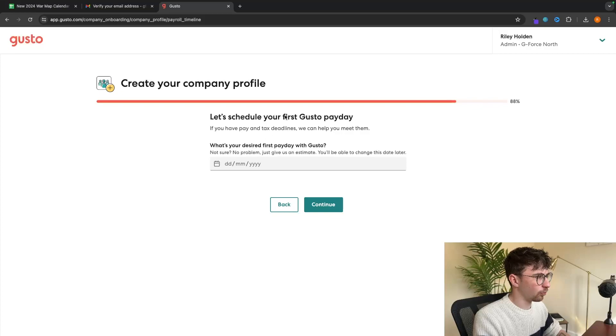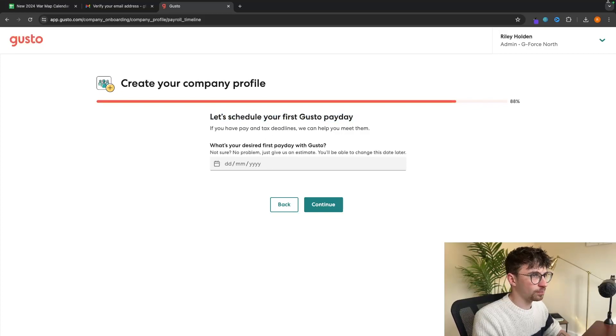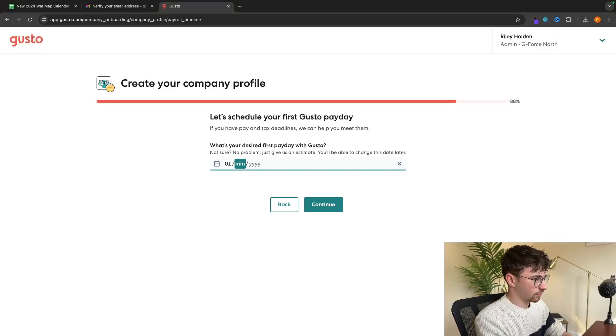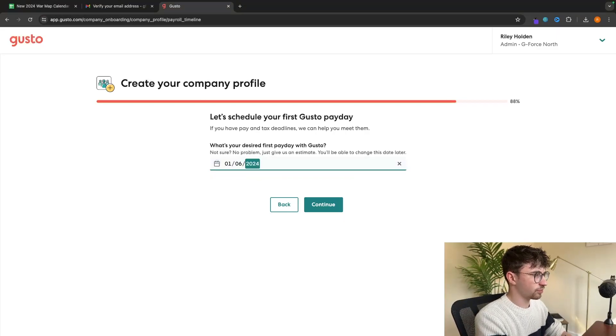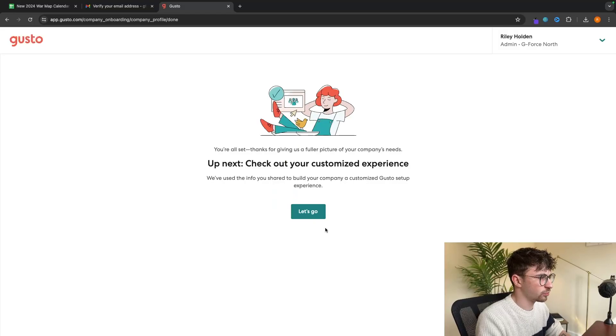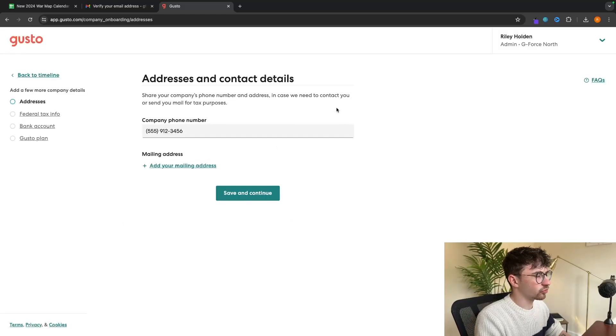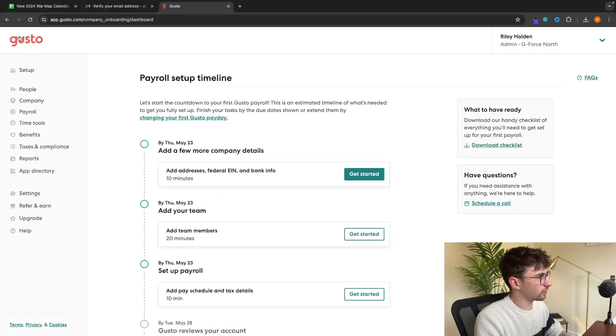And then this is super important. We need to schedule the first Gusto payday. So today is the 1st of May. Let's just set this up for next month. And then we can click continue. And then we are going to be taken over to this area, but we are now inside of Gusto.